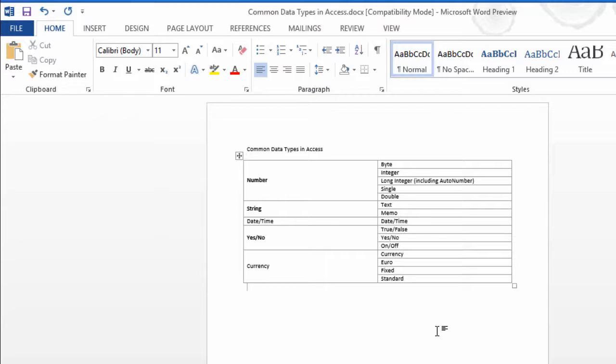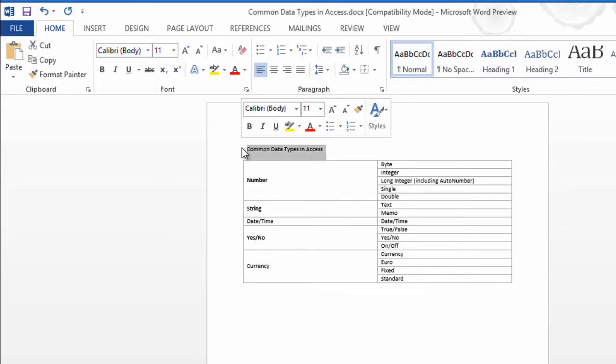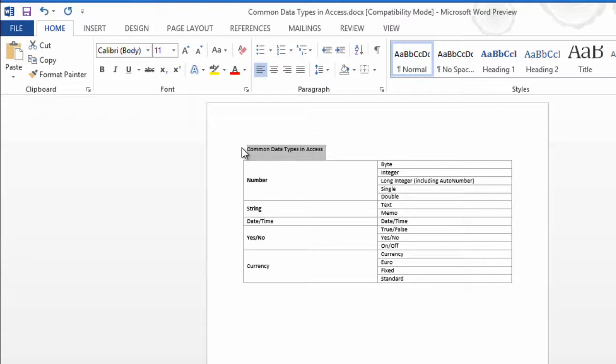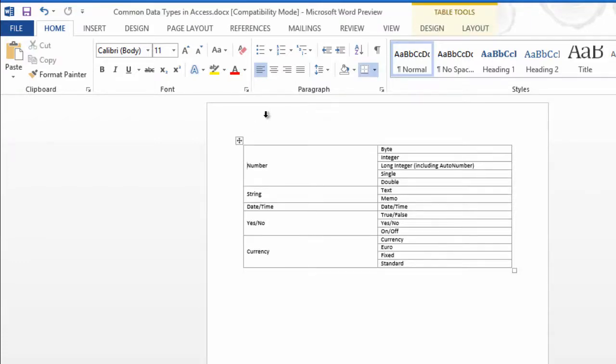and now my borderlines don't compete with my data. The last thing to do would be to label this. In my text, I have Common Data Types in Access. I'm going to select that and cut it so it goes onto the clipboard.